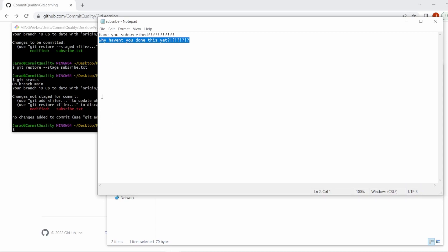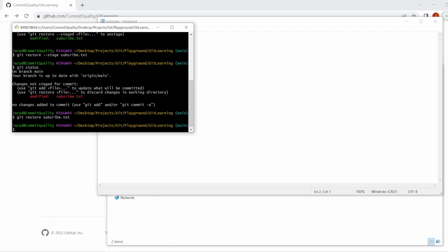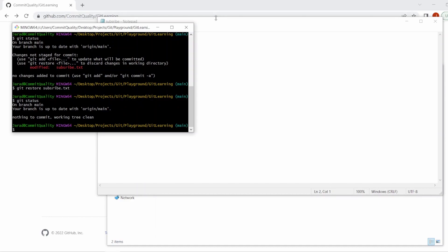So what if I said I don't want the changes made to this file at all and I want to revert it back to what the file originally was? Well Git helps us with that as well. 'git restore' and the file name — this discards the changes in our working directory. So let's say 'git restore subscribe.txt'. As soon as I hit enter, all of my local changes should be gone. Let's do a 'git status' — we can see there's nothing there.